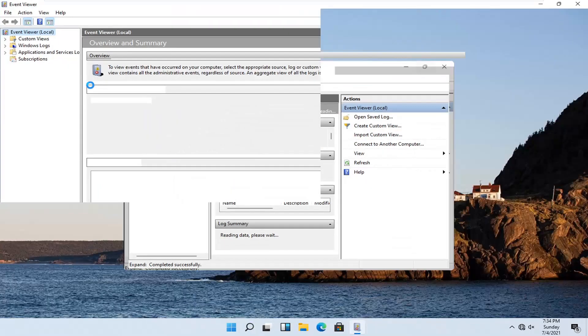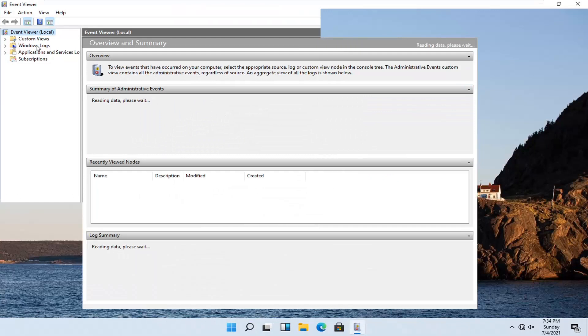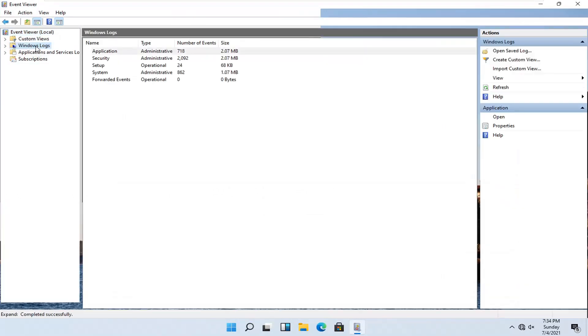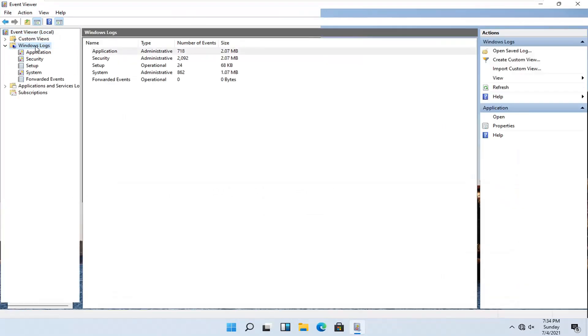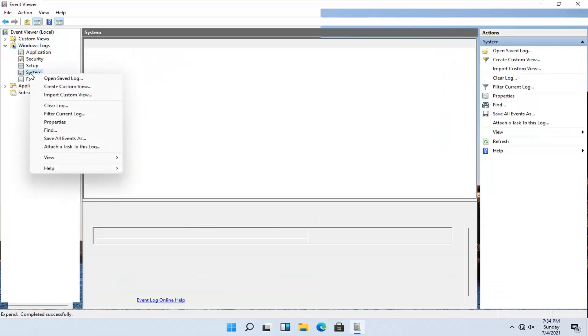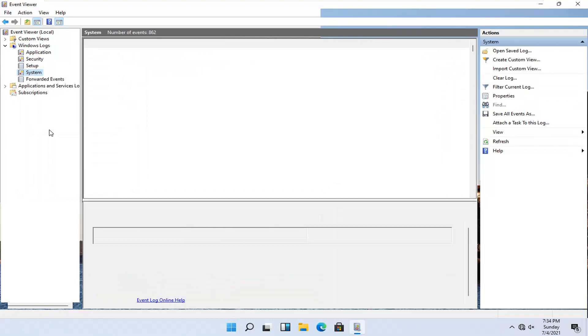You want to now go on the left side and expand Windows Logs — go double click on that — and then there should be something that says System. Right click on it, and you want to select the Find button.